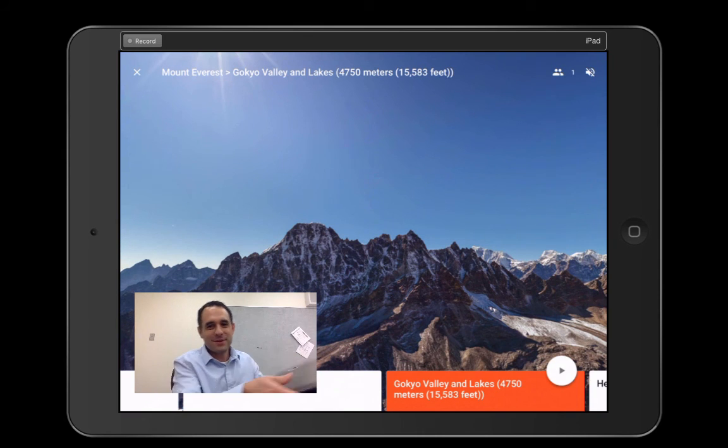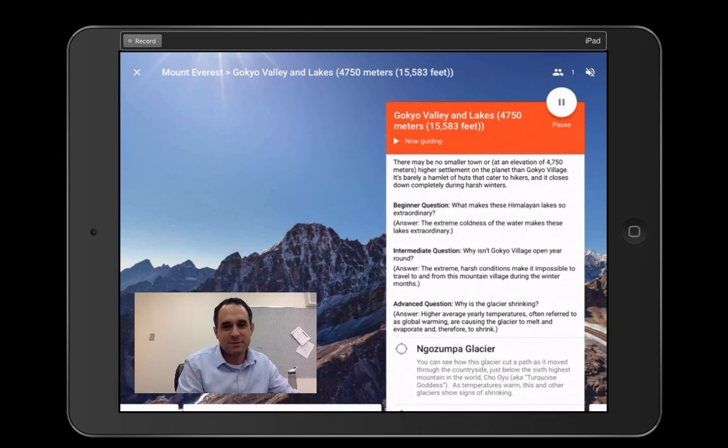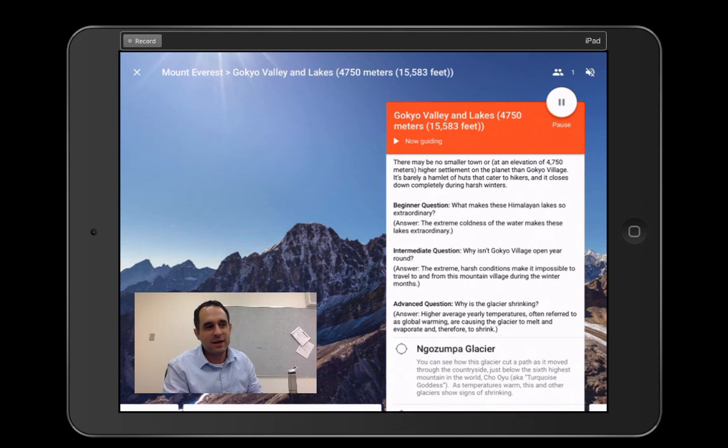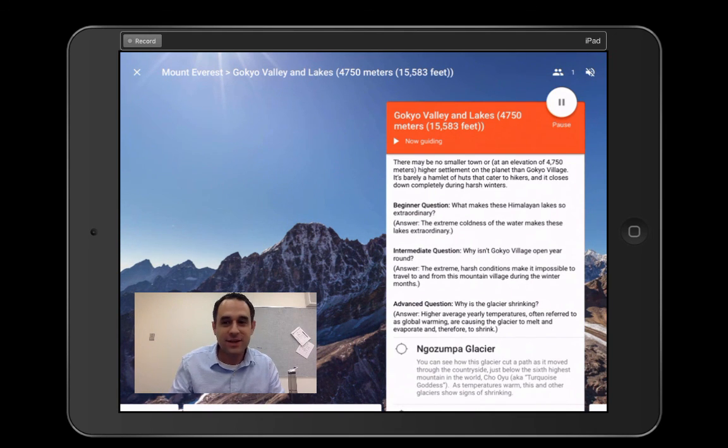So that's really neat. So students can use Google Expeditions with these iPads, which is really nice, and you could guide them on it. And right now, that's how you use it. It's really fun.